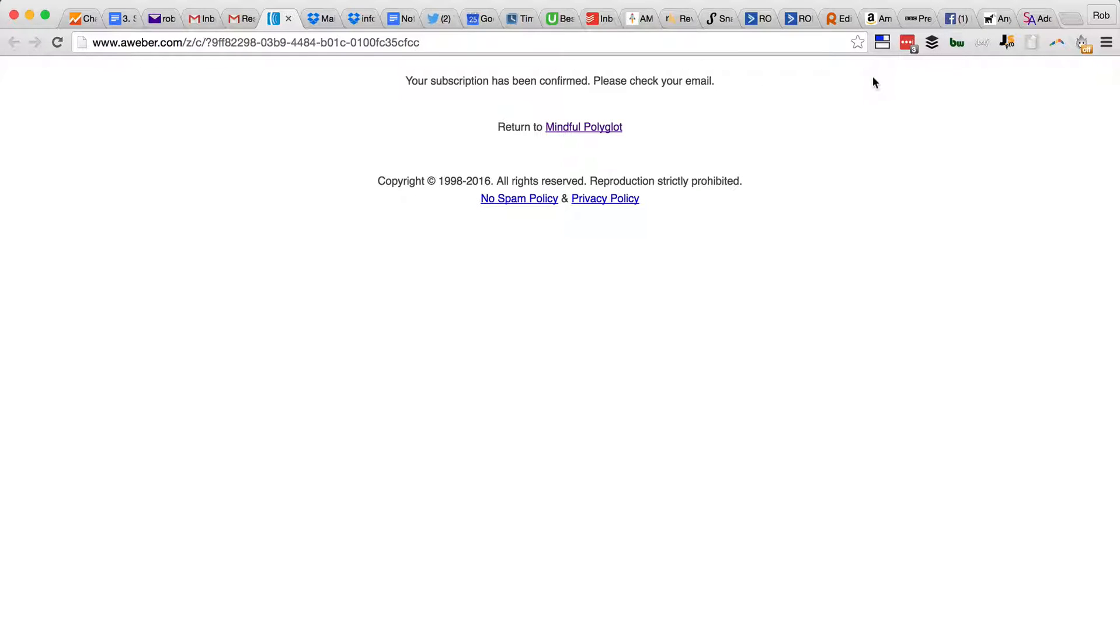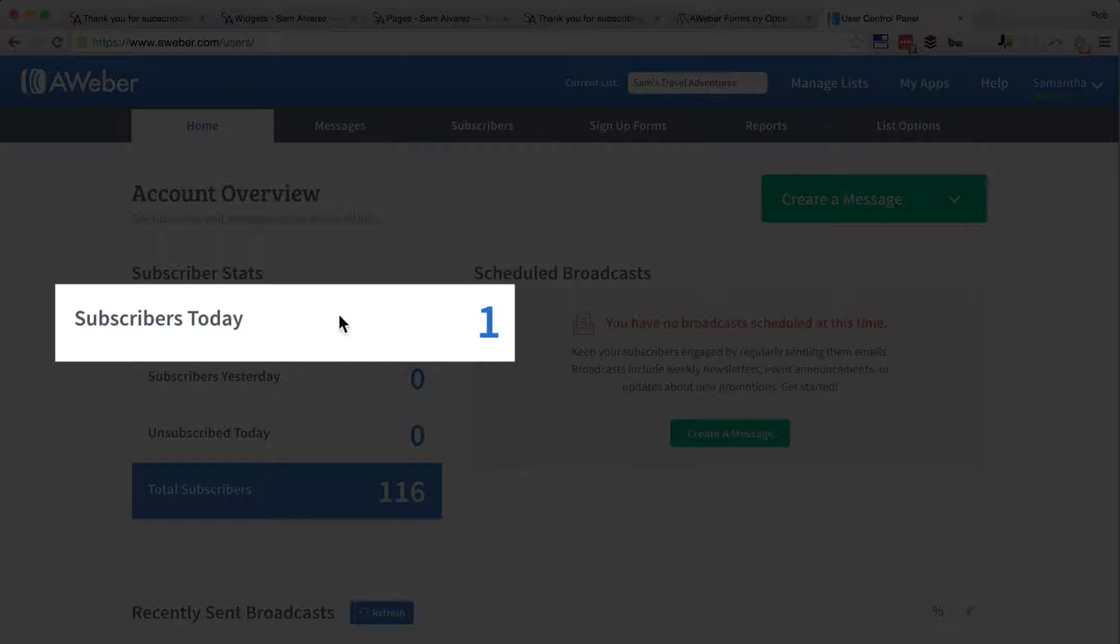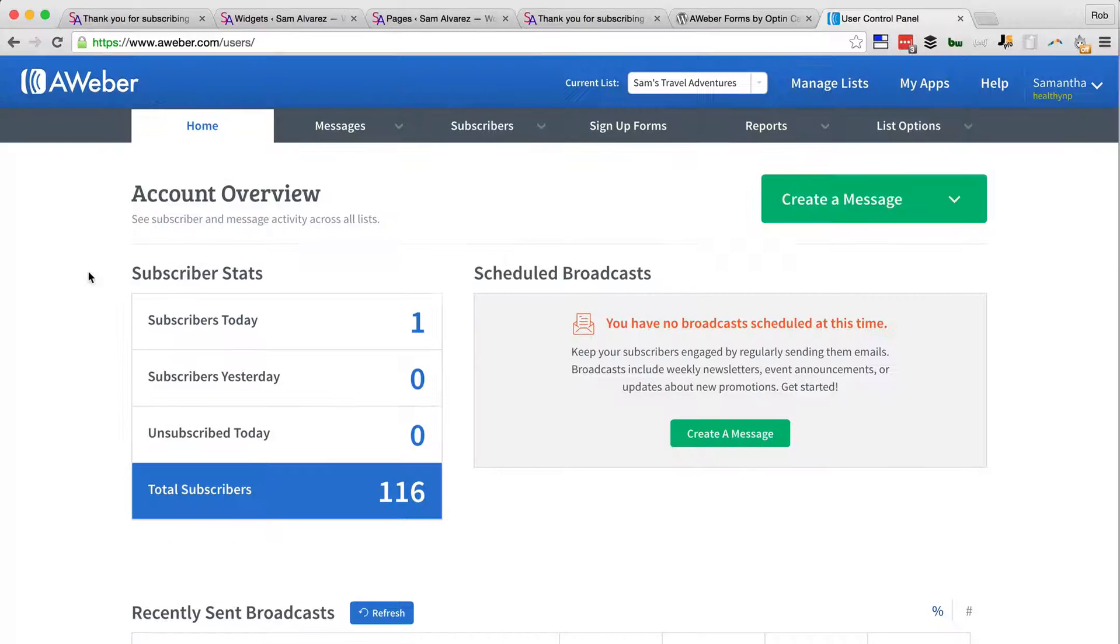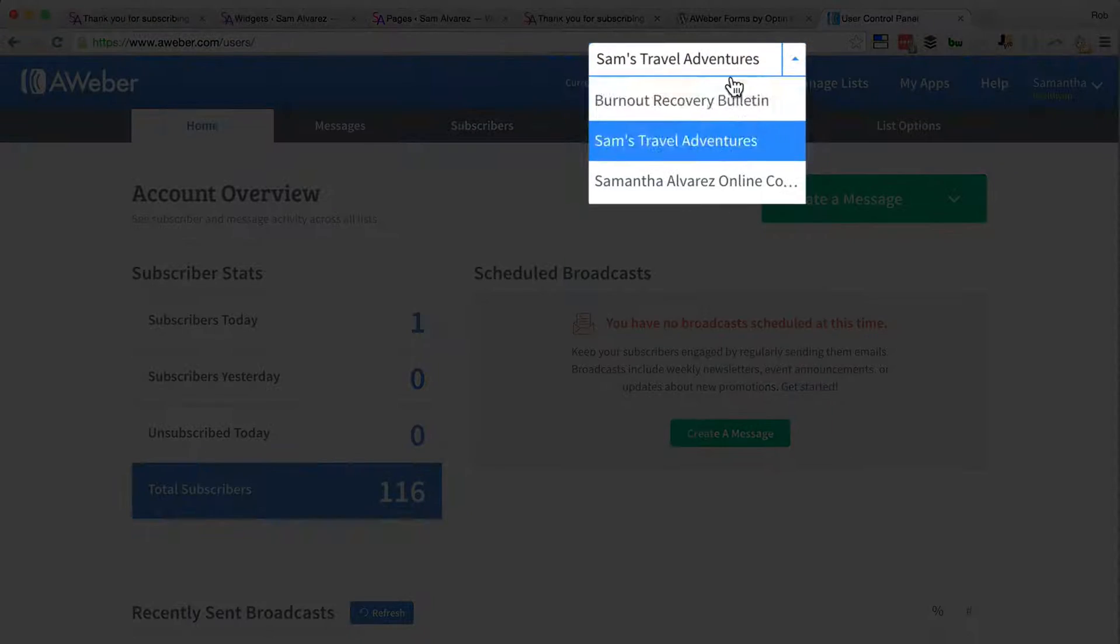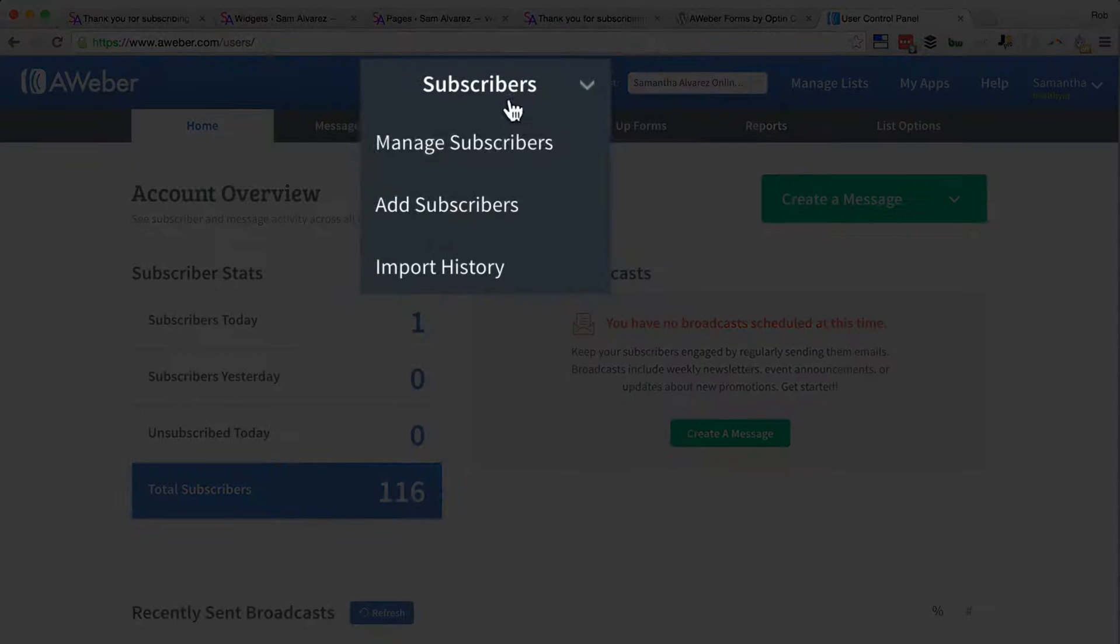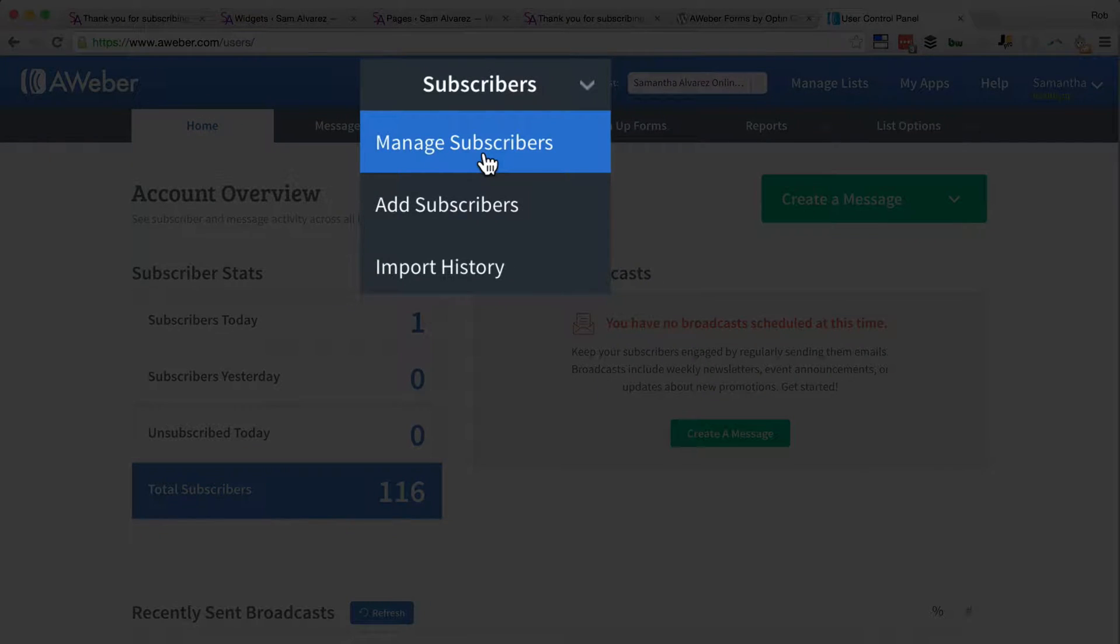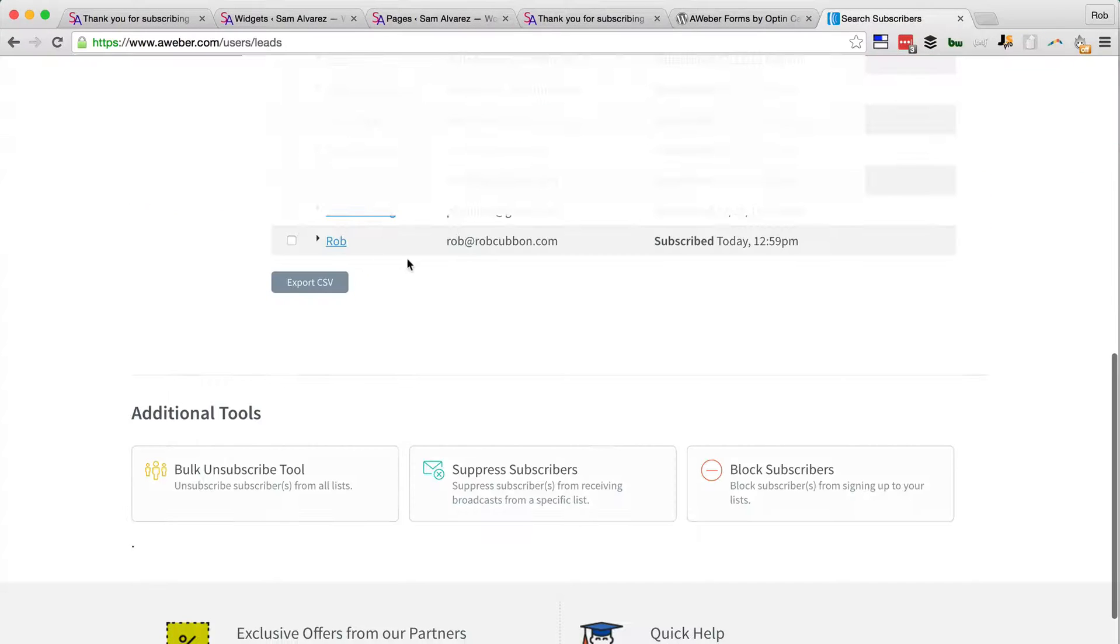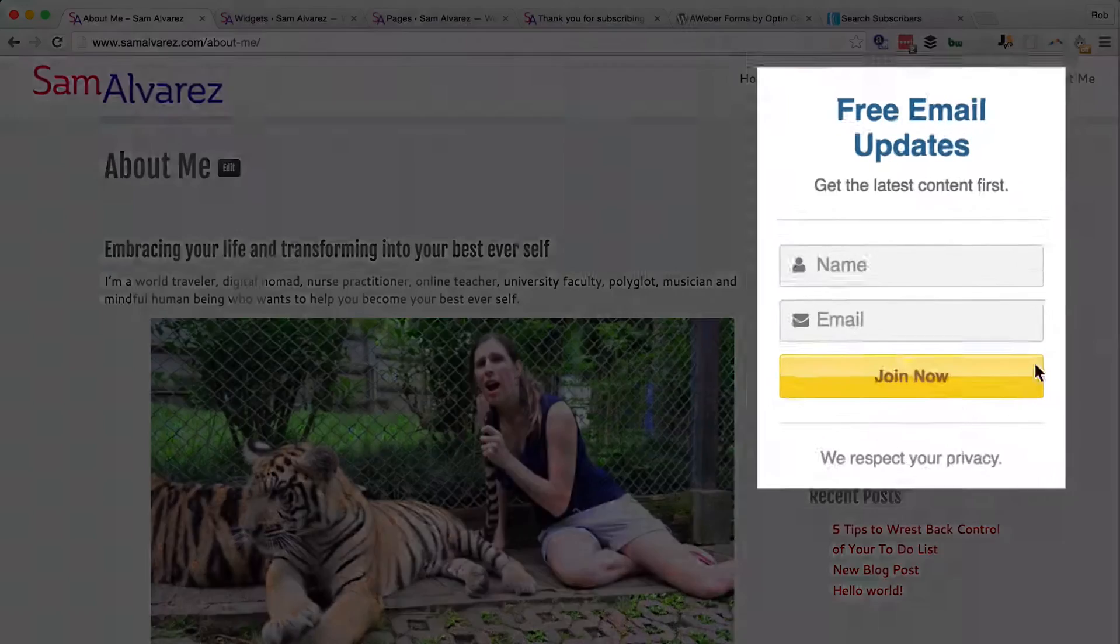And we can confirm that by going into Aweber, and you'll already see there's one subscriber today. We'll go to the list and Subscribers, Manage Subscribers, and you see at the end there, there I've subscribed today.